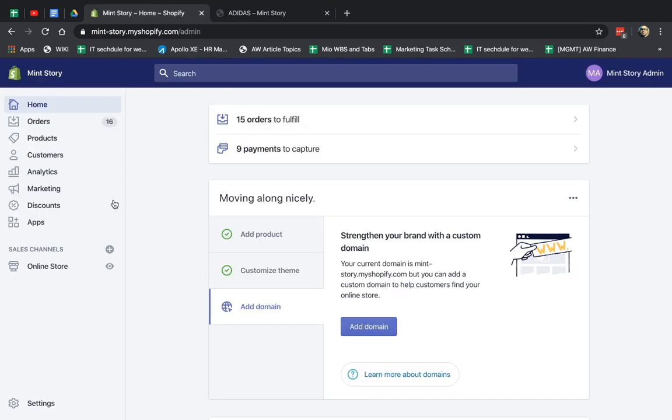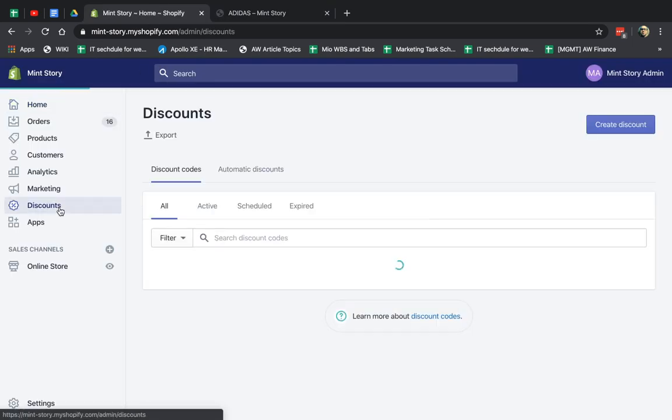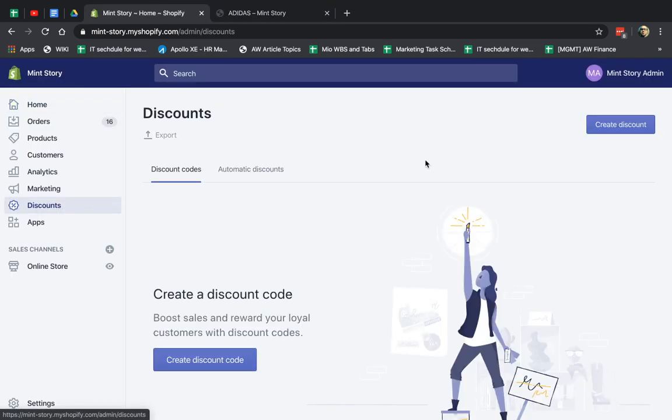So I'm going to discounts right here, and under discounts, there's two types of discounts you can do. Now, all of these discounts are provided to the customer after they add products to the shopping cart and they proceed to checkout. So there's two things.